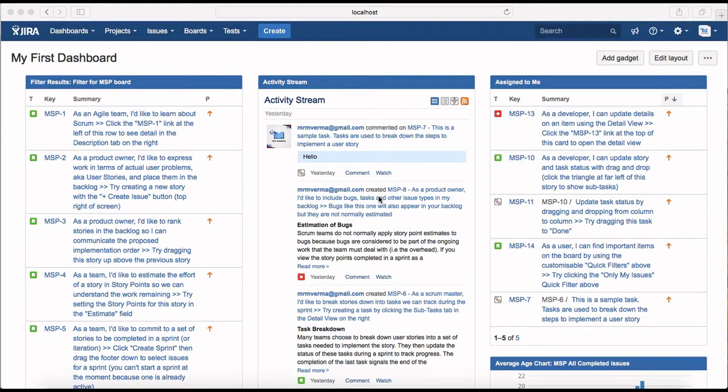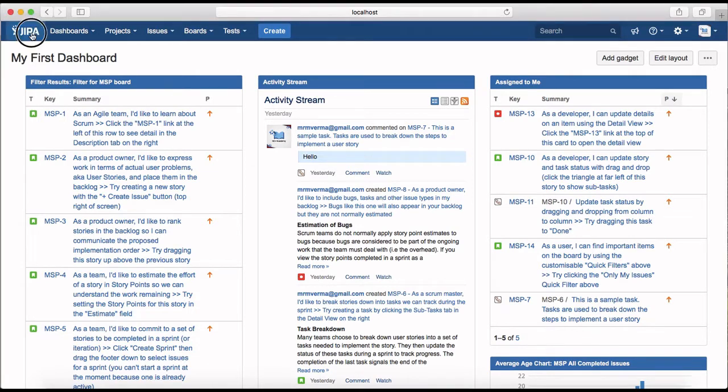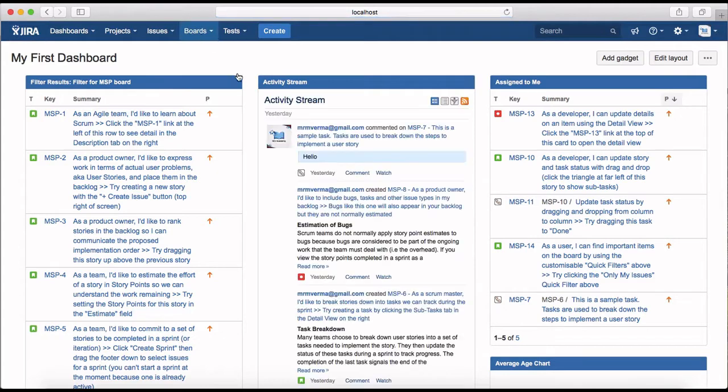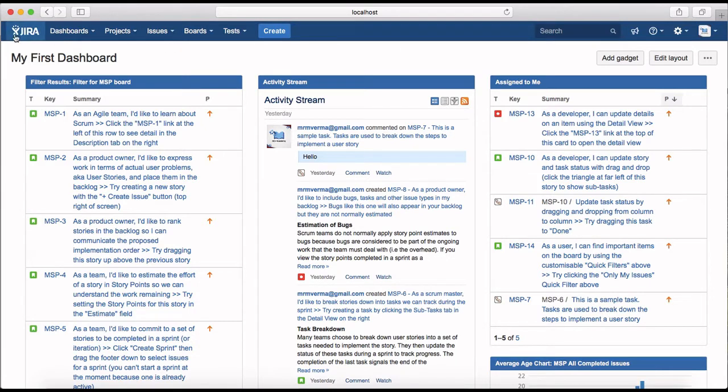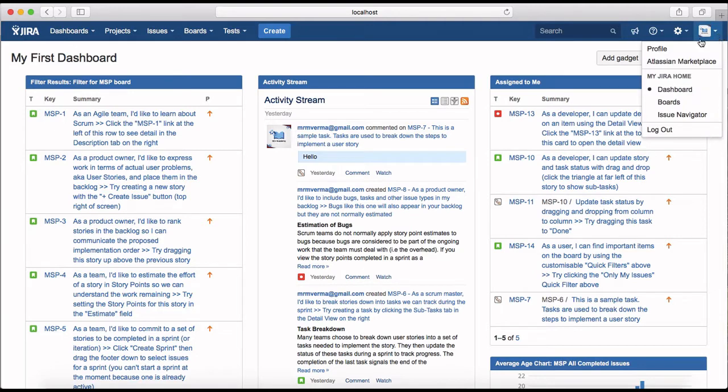I'm logged in on the default dashboard that I created. In order to change the user profile or preferences, go to the top header extreme right corner and click on the profile.